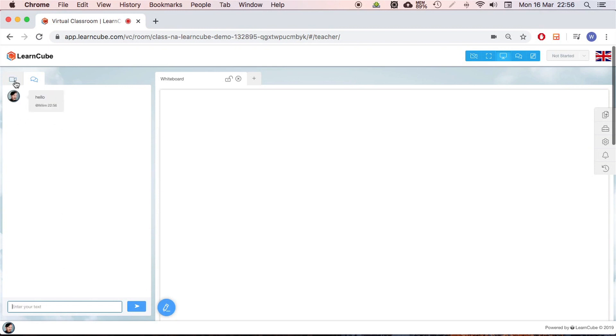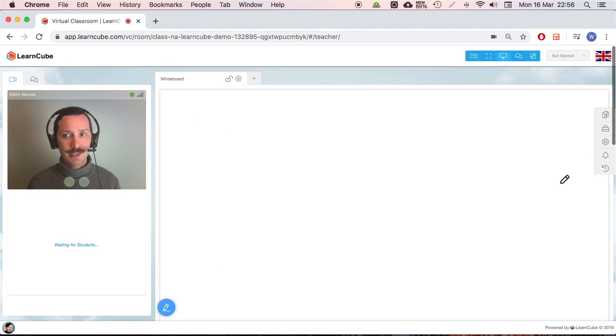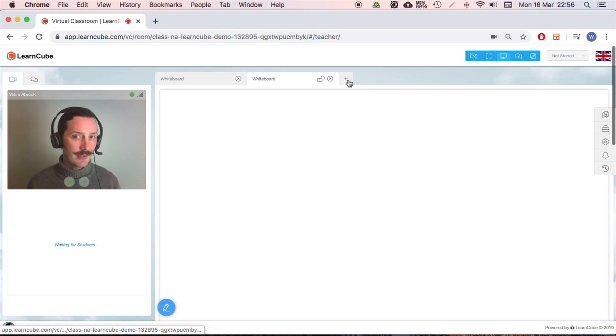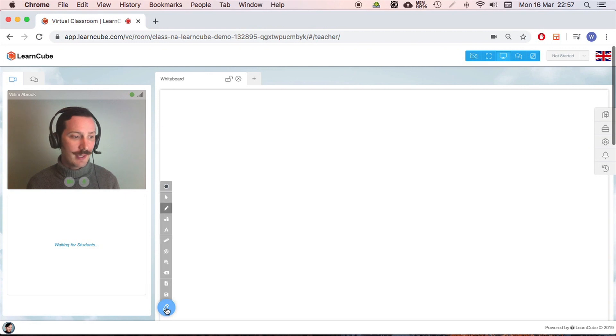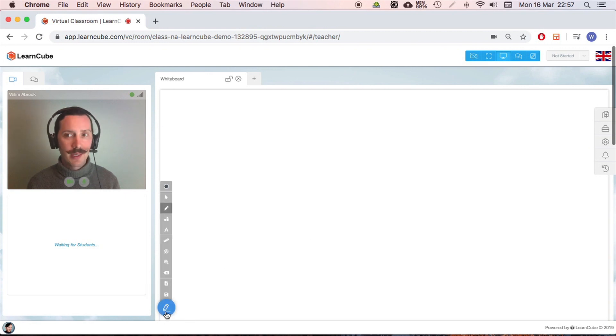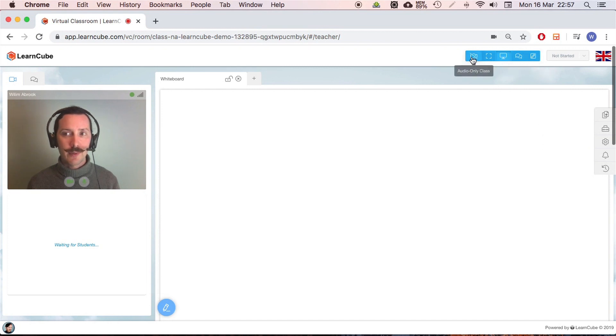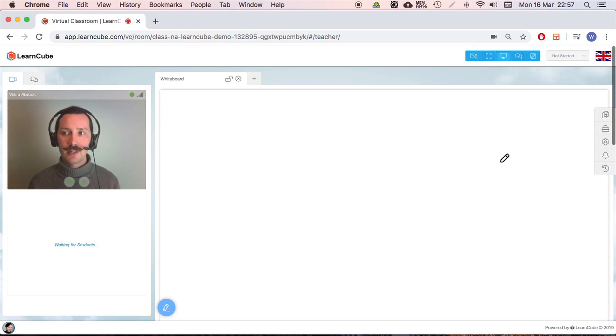In the center here I've got my whiteboard. I can add tabs here as well. You can have up to six tabs open at a time. At the moment, down here in the bottom left, I've got my whiteboard tool. Up here there are some different views we can have, so you can take away the video for an audio-only class, whiteboard-only mode here.